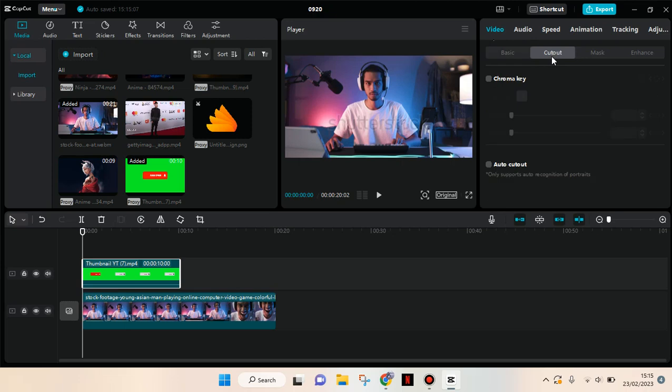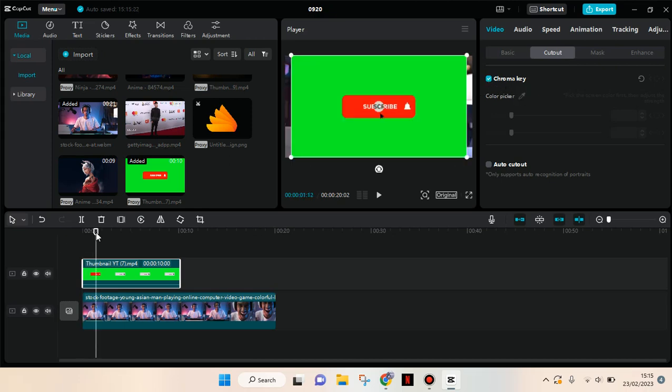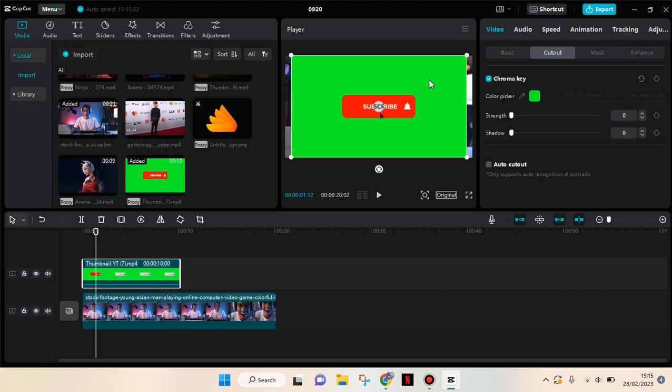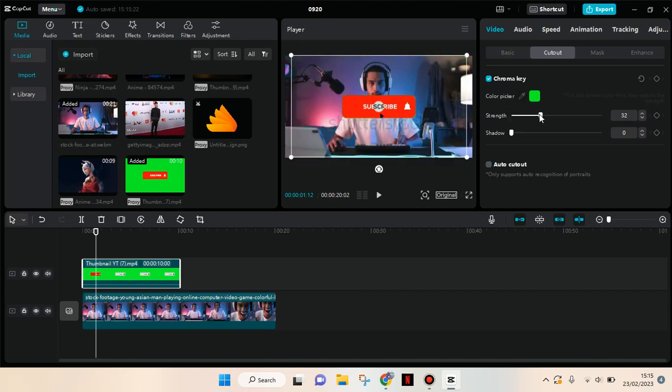Then you need to activate the chroma key by clicking on this checkbox right here. Click on the color picker, then here drag the color picker into the green screen. Then adjust the string and also the shadow.